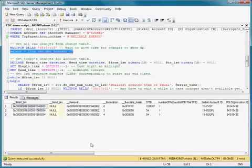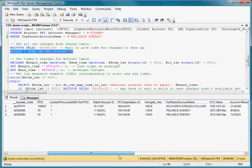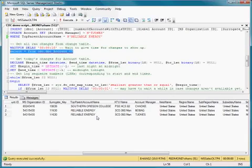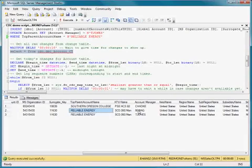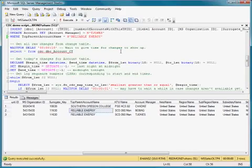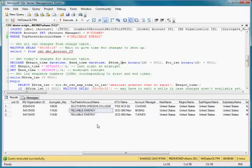So, remember I updated the reliable energy row, and I modified the account manager. So you can see here both versions of the row, both the before and after version. So this shows all states that a row has passed through, including the before and after images, potentially for multiple updates.